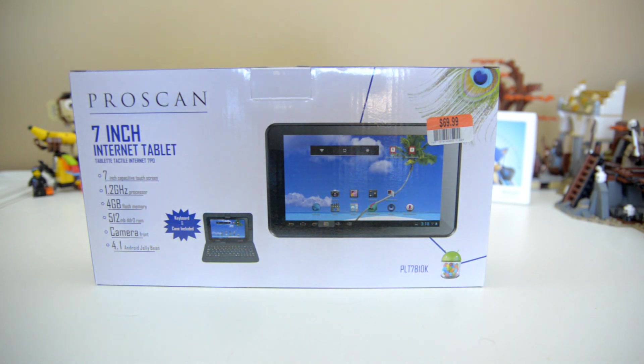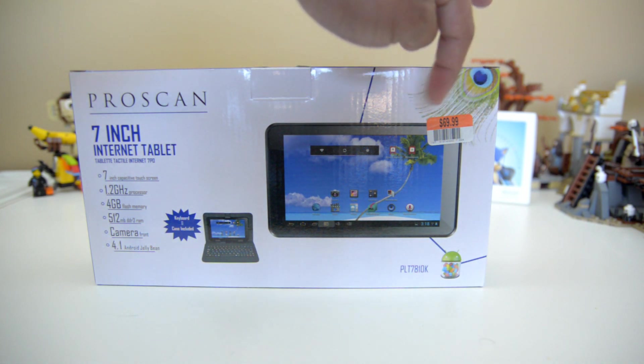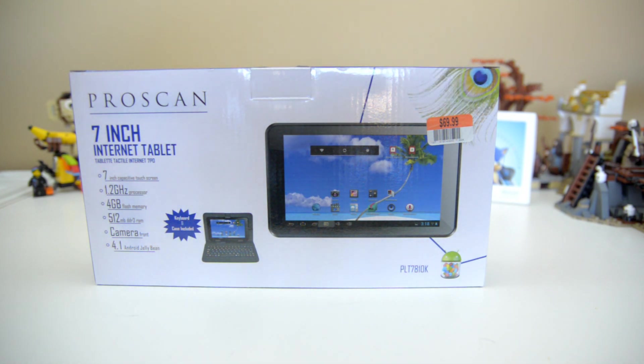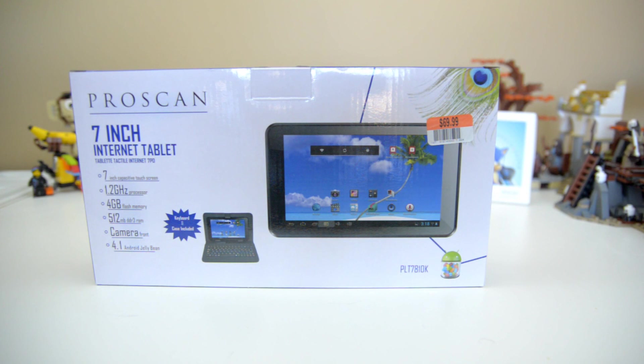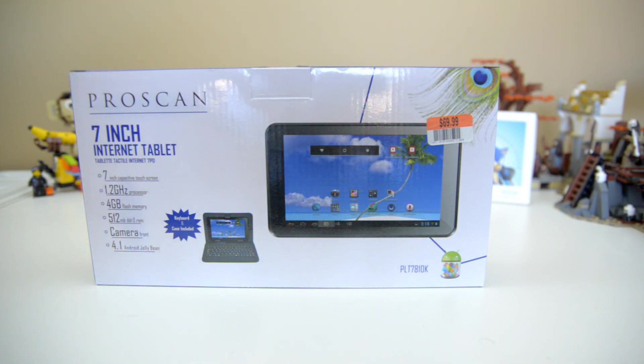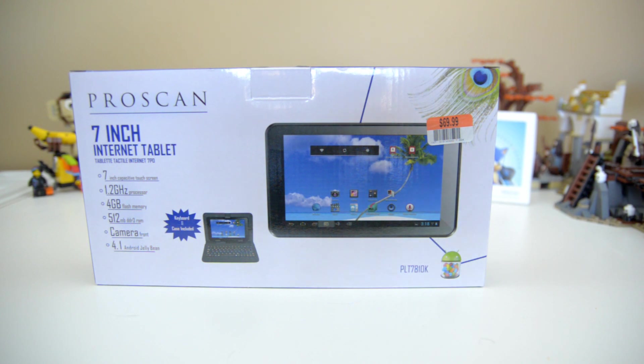The price tag on this thing is $69.99, but at the time of this recording there is a two-day President's Day sale going on where you can find this tablet for about $54. As far as deals go, I'd say that's a pretty good deal for price alone.